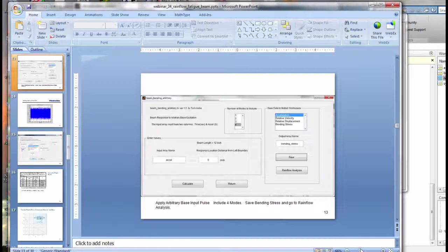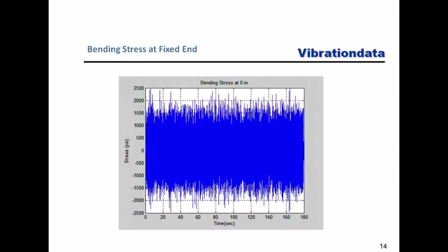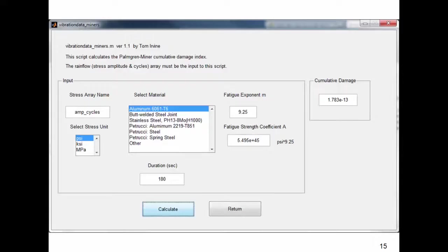Let's look at a table showing fatigue damage results for the cantilever beam at the fixed boundary for various input levels at 180-second duration with stress concentration factor K equal to 1. At the spec nominal level of 6.1 GRMS, the response stress standard deviation is 0.542 KSI and the peak is about 4-sigma, around 2 KSI. The damage from the slide version is 1.78 times 10 to the minus 13. Small differences from our in-class result are expected due to the high fatigue exponent of 9.25.